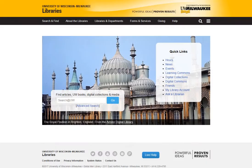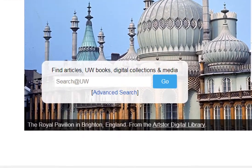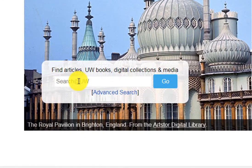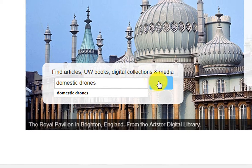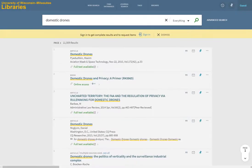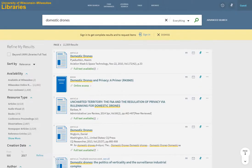In this example, we will start our search at the UWM Libraries homepage using the neutral keywords "domestic drones." Let's take a look through the sources listed in the results.